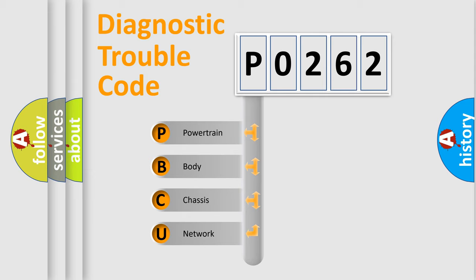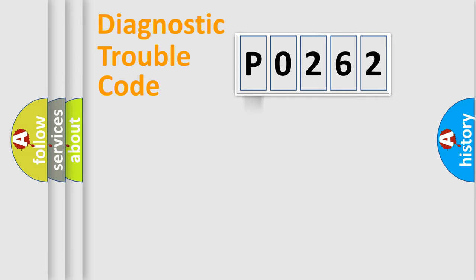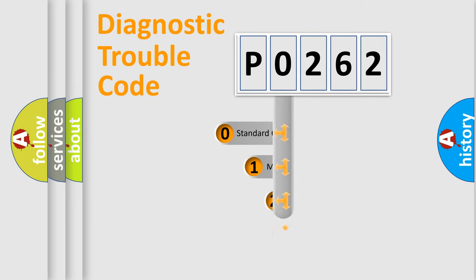We divide the electric system of automobile into four basic units: Powertrain, Body, Chassis, Network. This distribution is defined in the first character code.